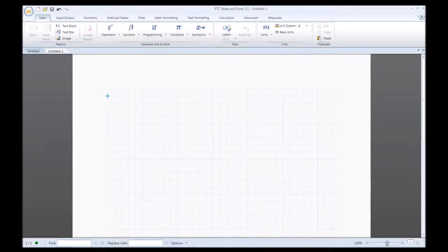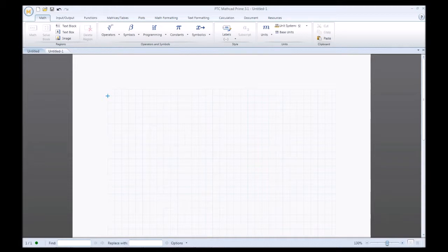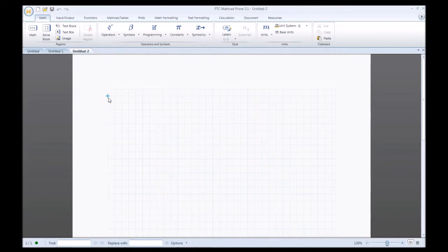Hey, what's going on guys and gals, this is Engineered Mojo. Today I'm going to show you how to edit an equation. As always, I'm working in MathCAD Prime 3.1, and this process applies to pretty much all MathCAD Prime versions and even previous MathCAD versions that were not Prime. I'll start with a new sheet, which creates a grid pattern and a blue crosshair indicating where your next region will populate.